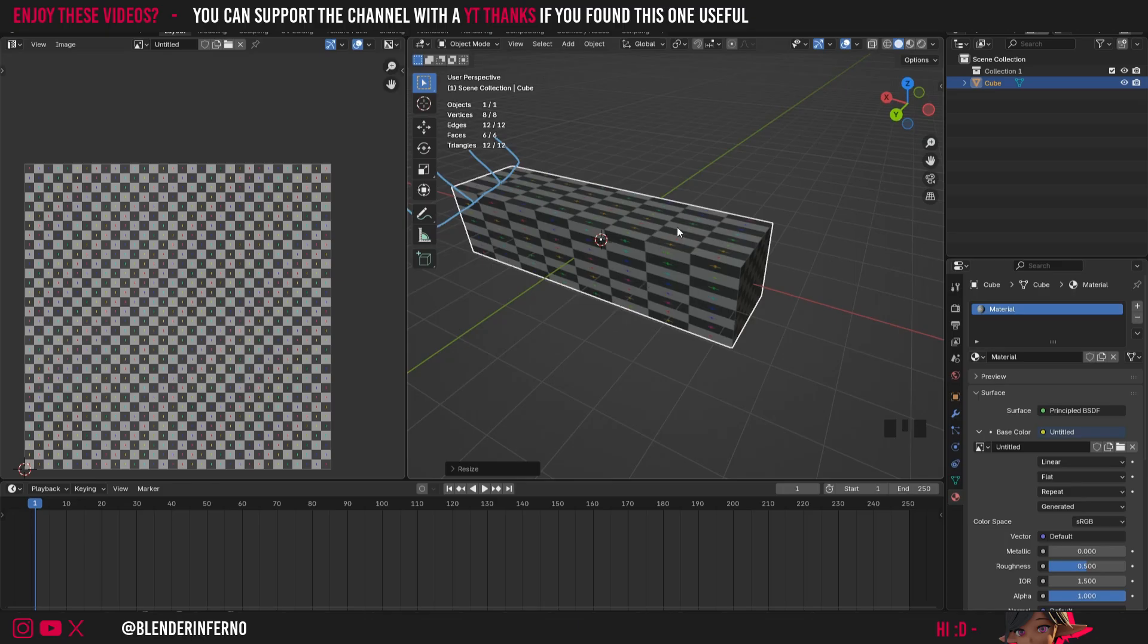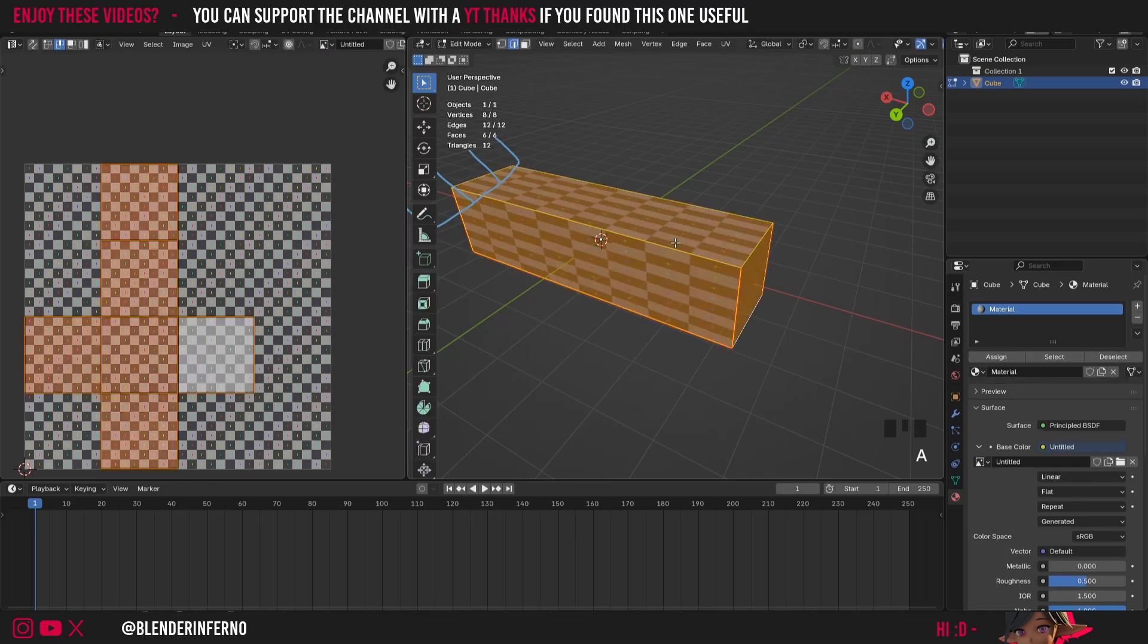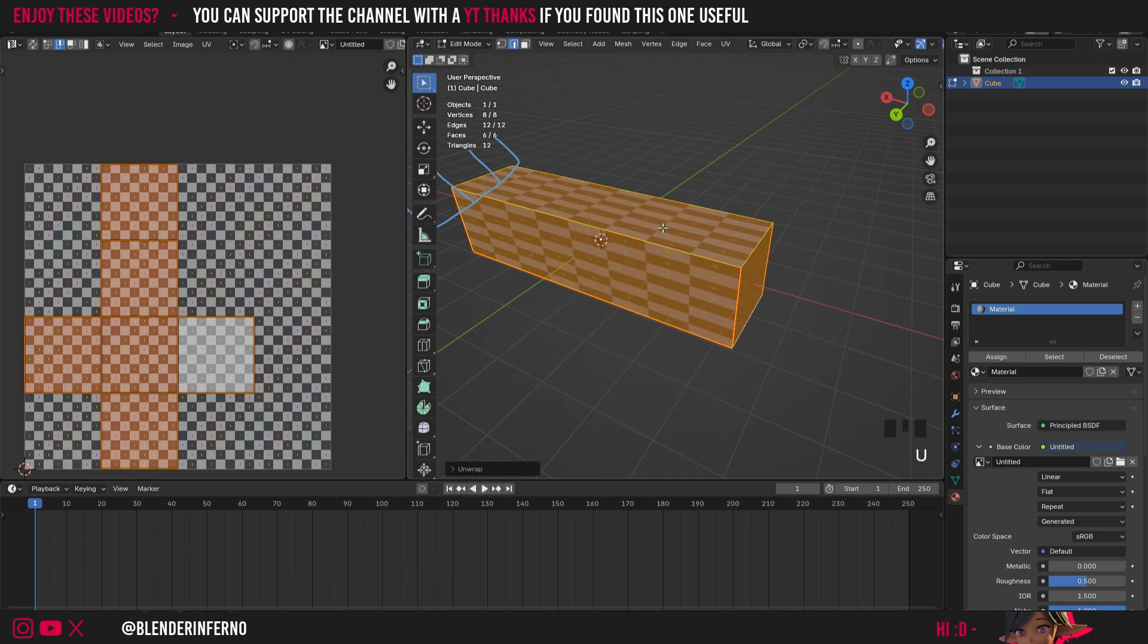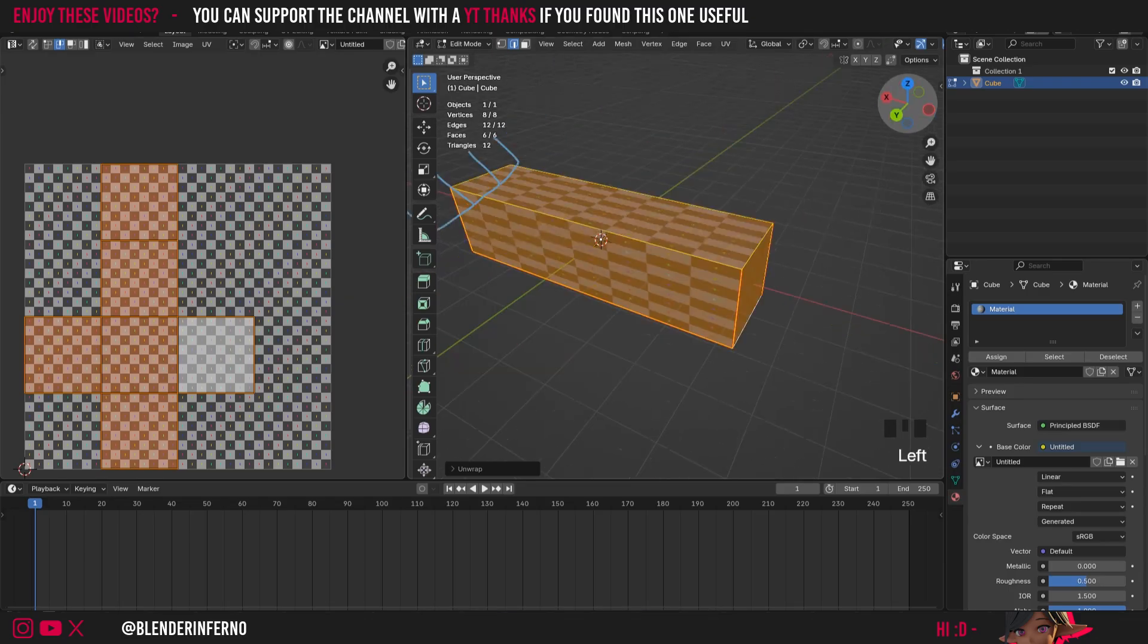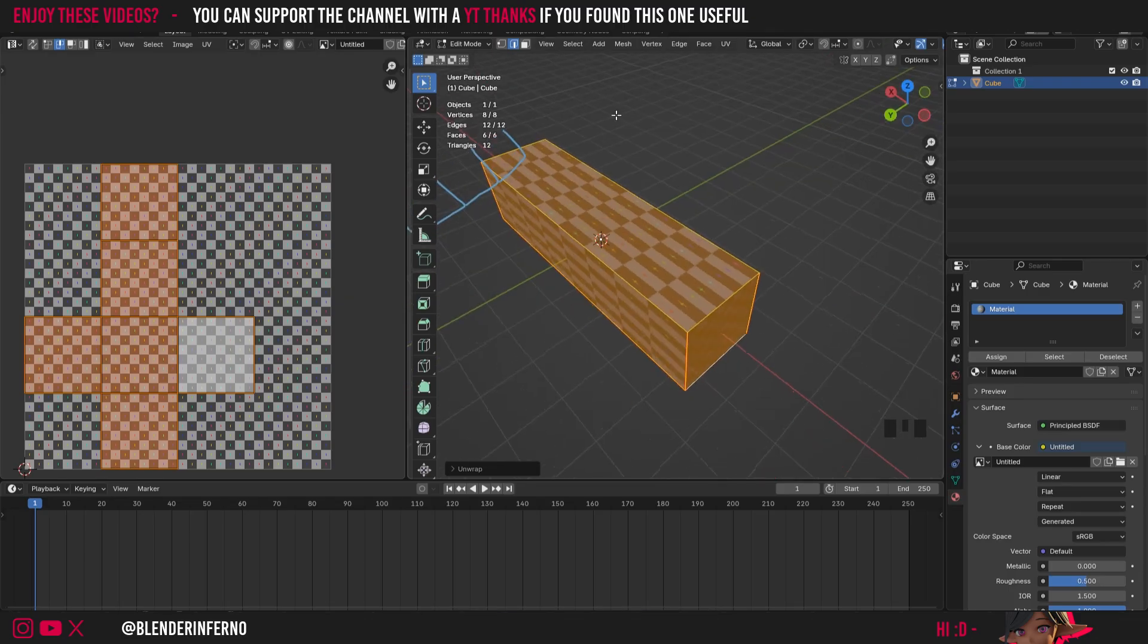So if I go and press tab into edit mode, press A to select everything, press U and then choose unwrap angle based, you can see we've still got the same UV unwrap after unwrapping when we've clearly got some rectangular shapes here. So there's something strange happening. And this is what I mean when I say that Blender is still treating this like a normal cube when we're unwrapping.